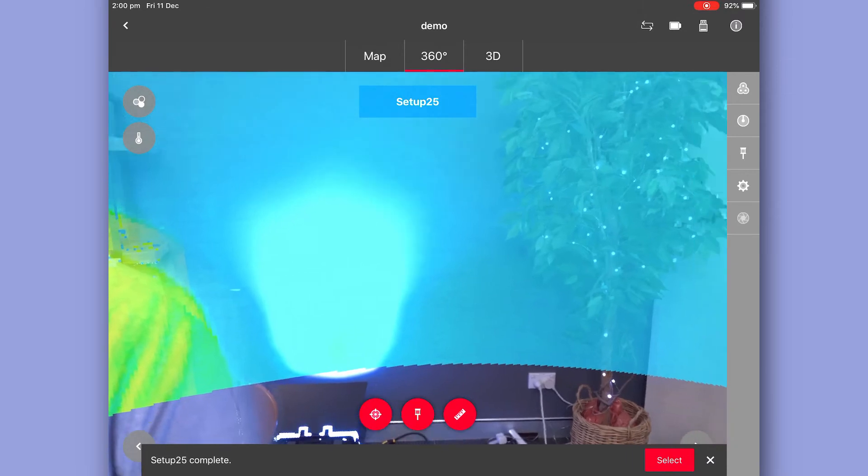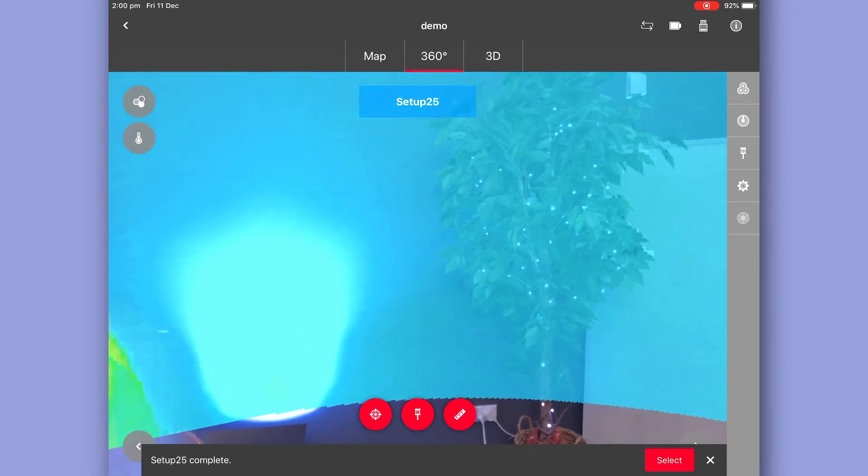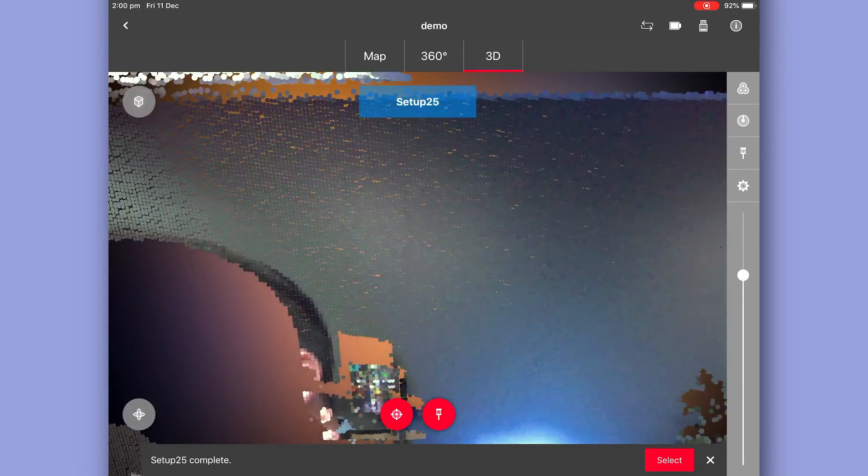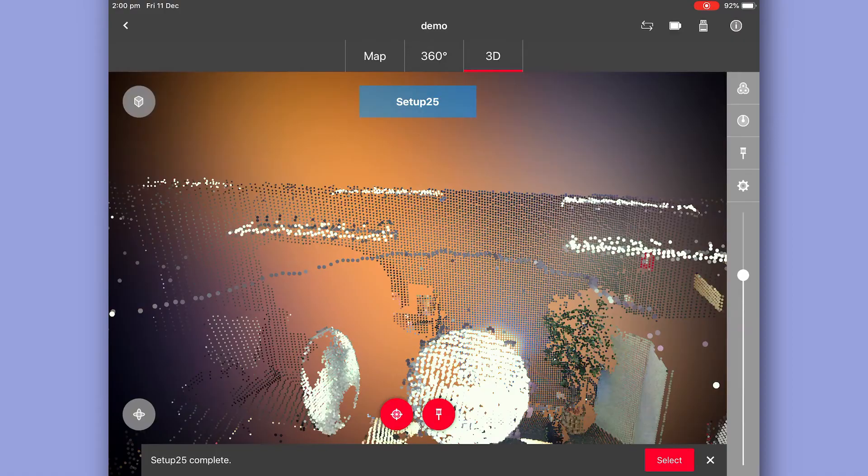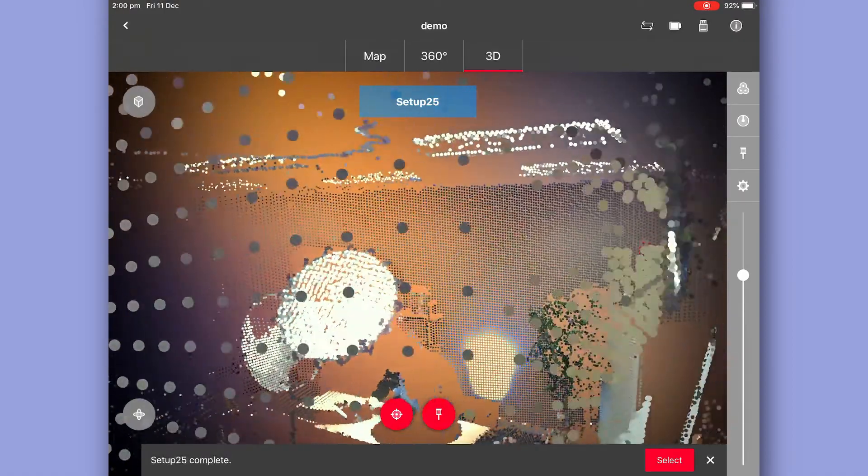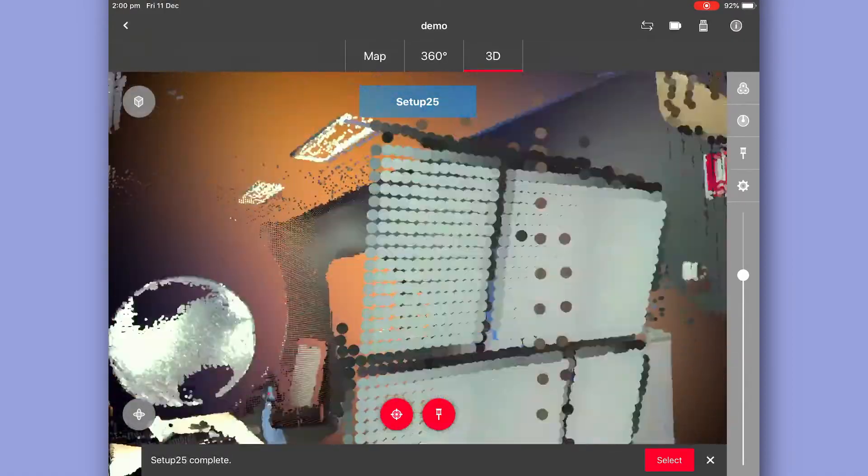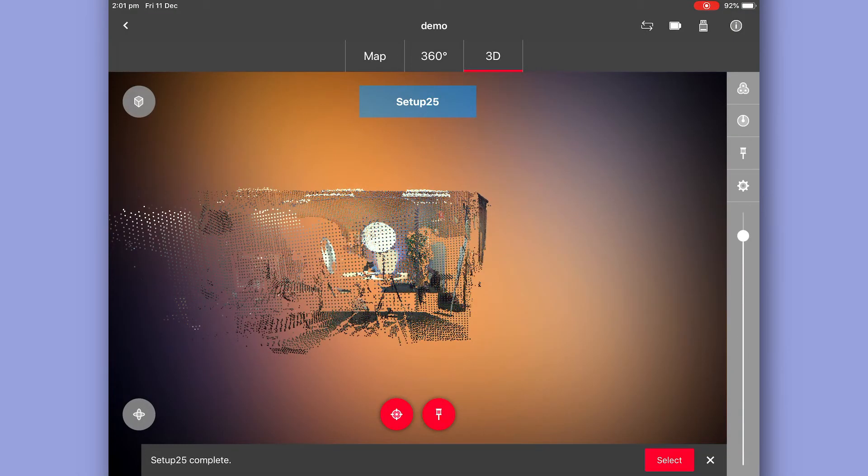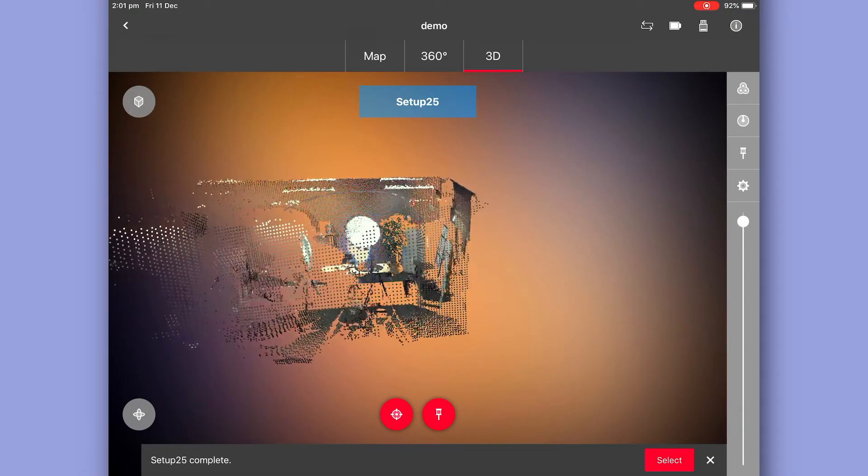And lastly we have our 3D view. This is a sample of the point cloud that's captured so far. We also have a slider bar here to make the point cloud preview more or less dense.